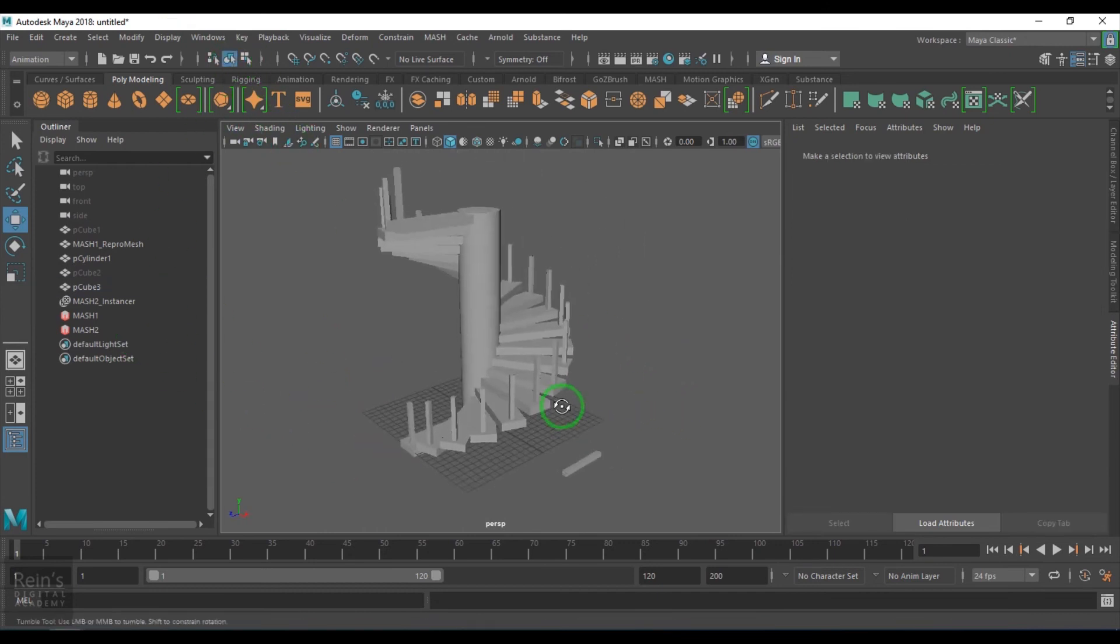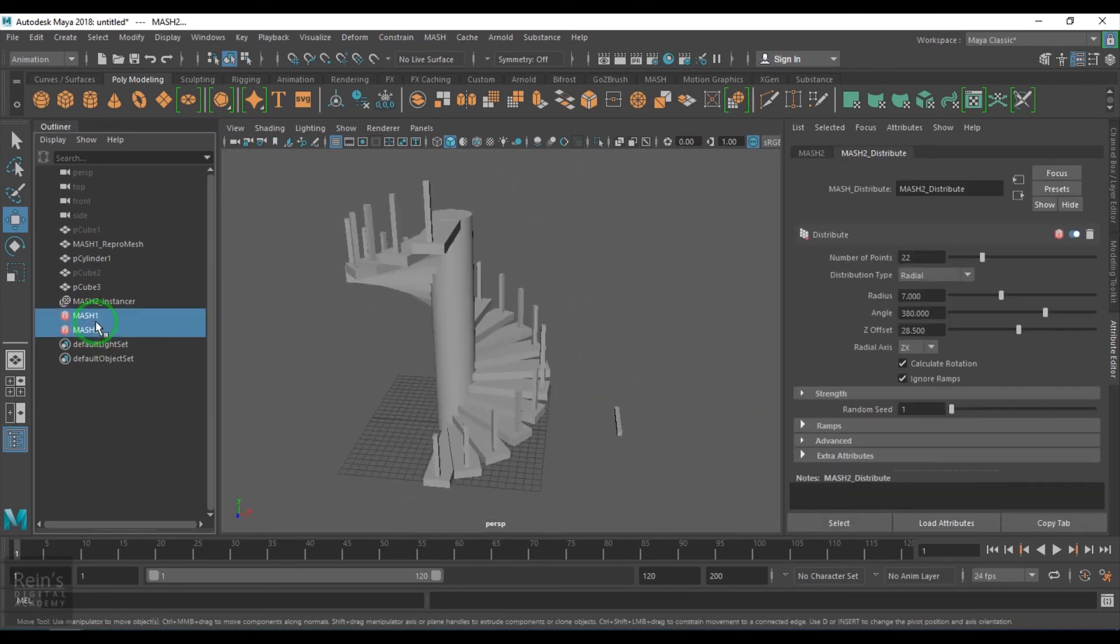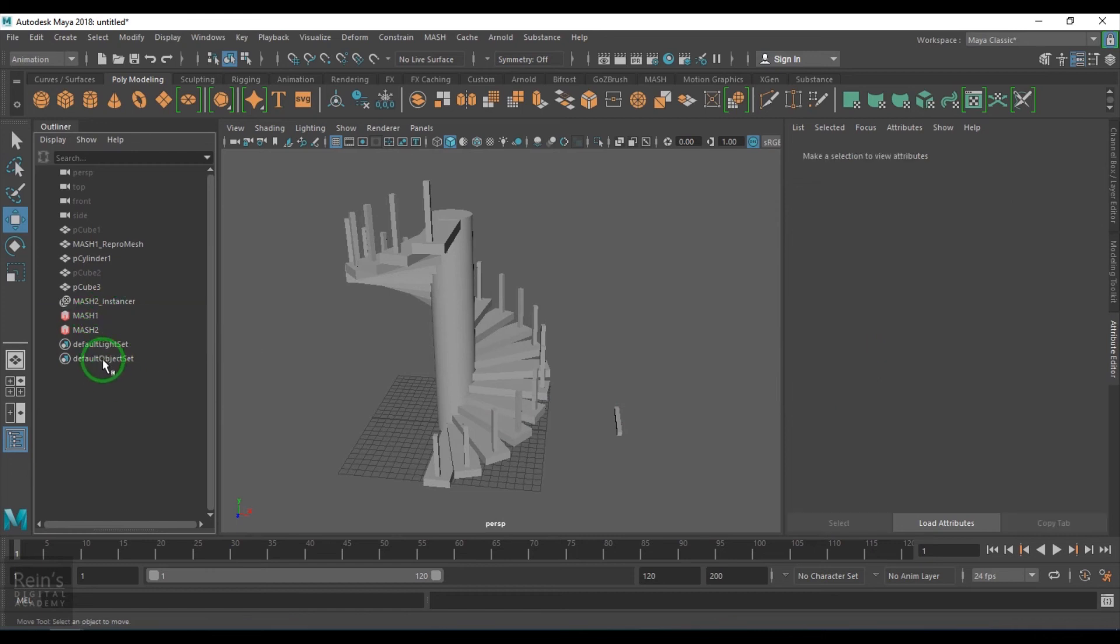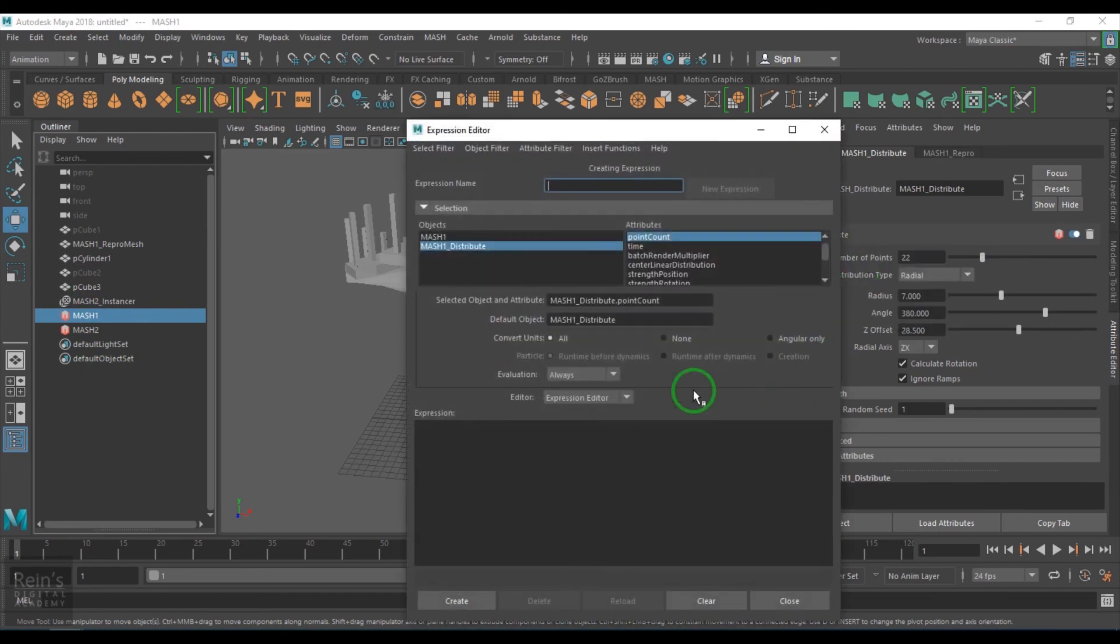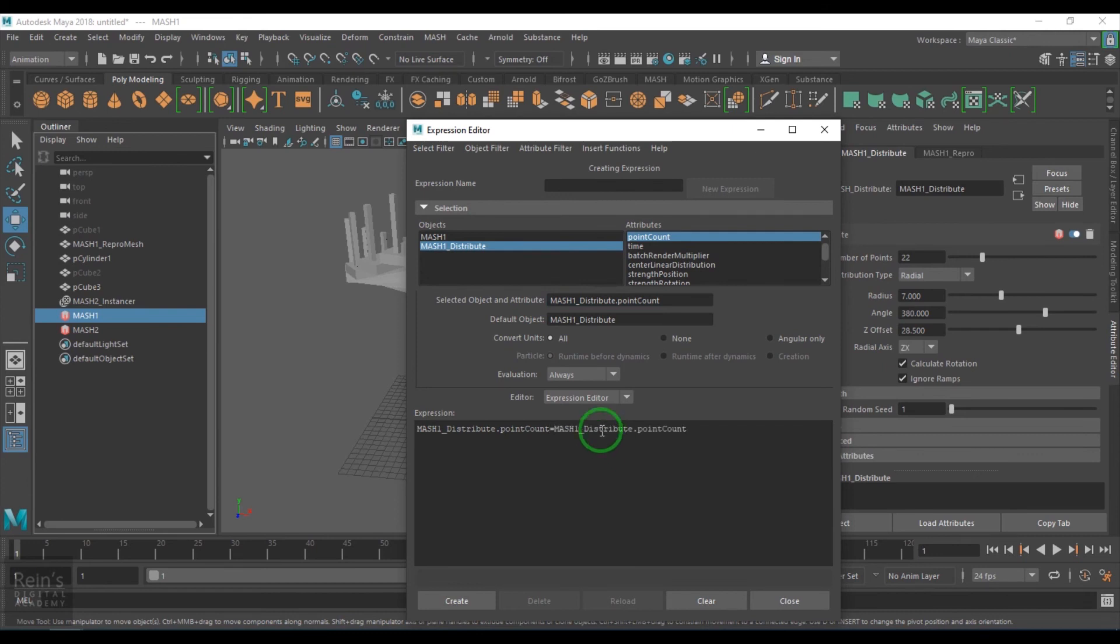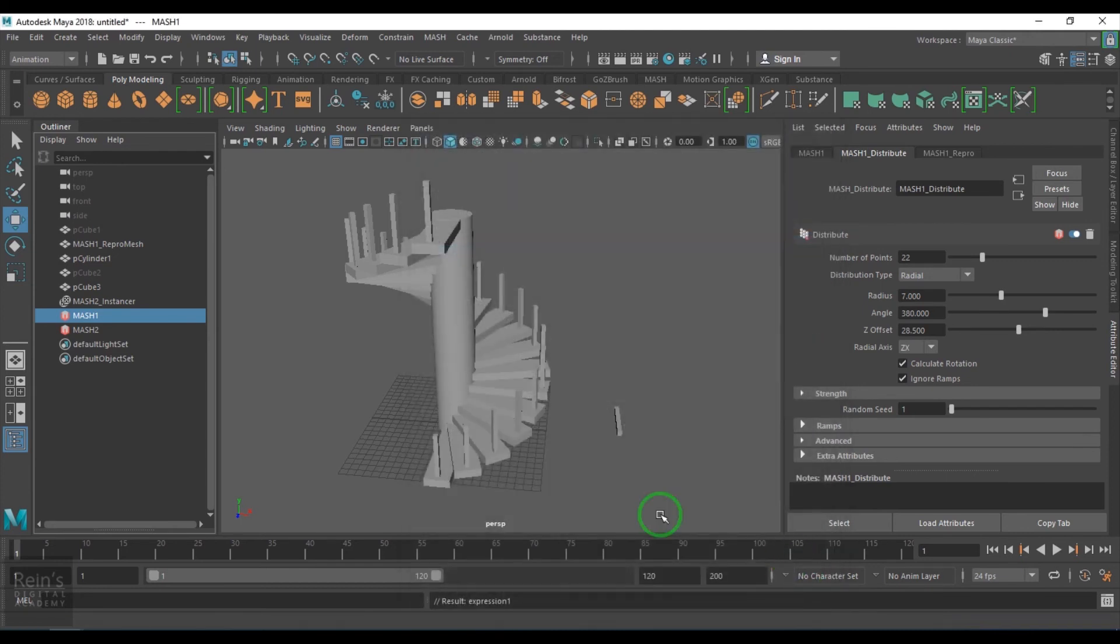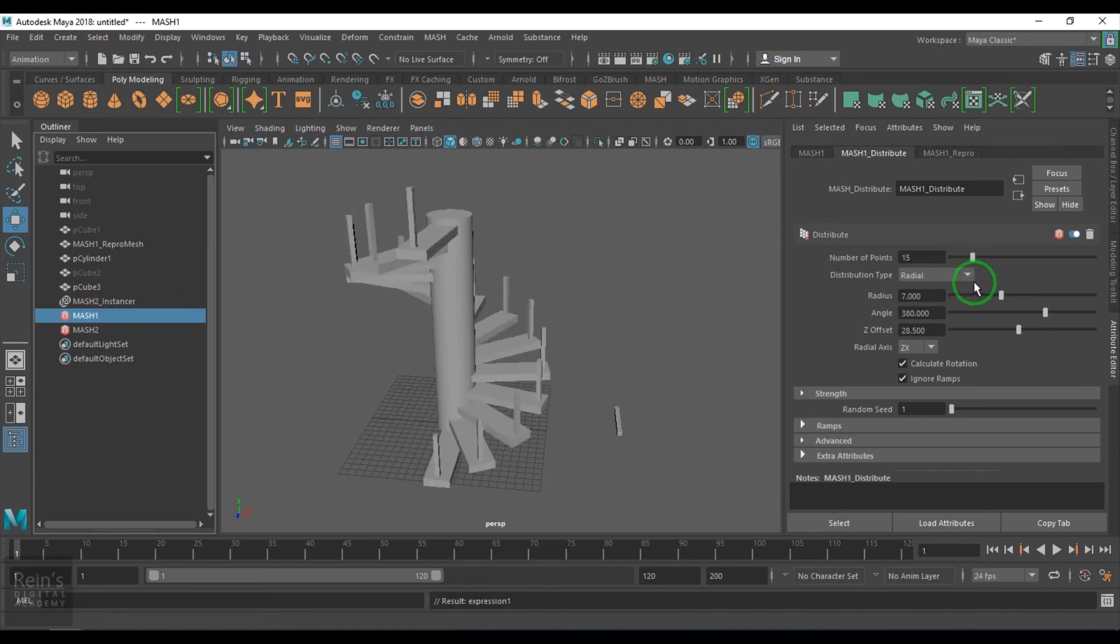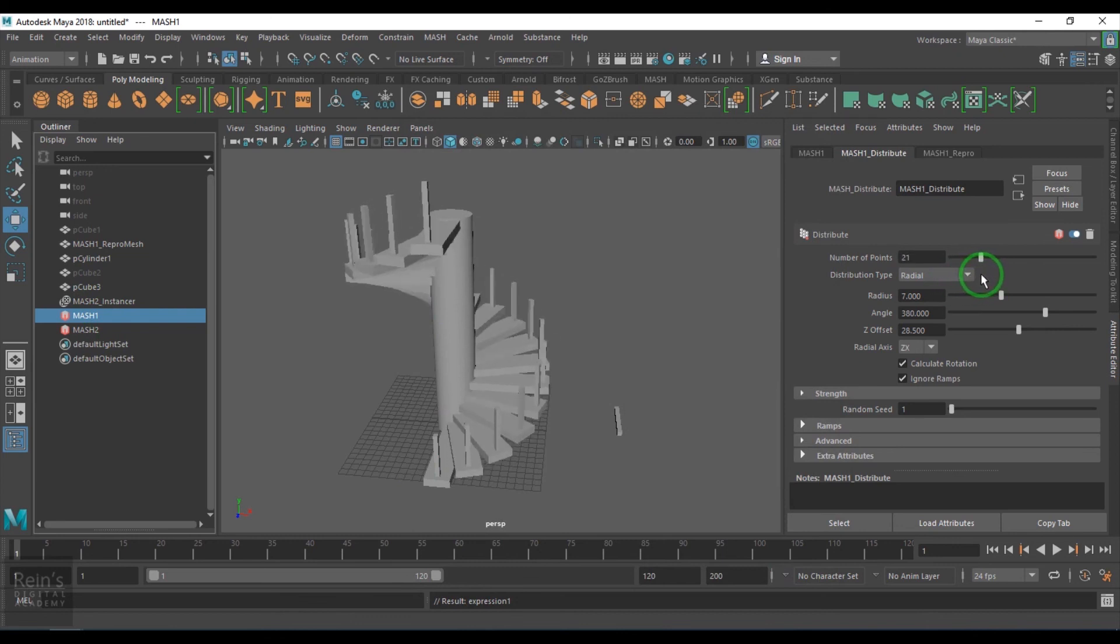You see here I just created a round staircase with the MASH tool and maybe I can still link up things here. If I just go to the expression, MASH2 should be equal to MASH1, which means when I select the MASH1 count, the MASH2 will change. So I am sort of creating a procedural thing here.